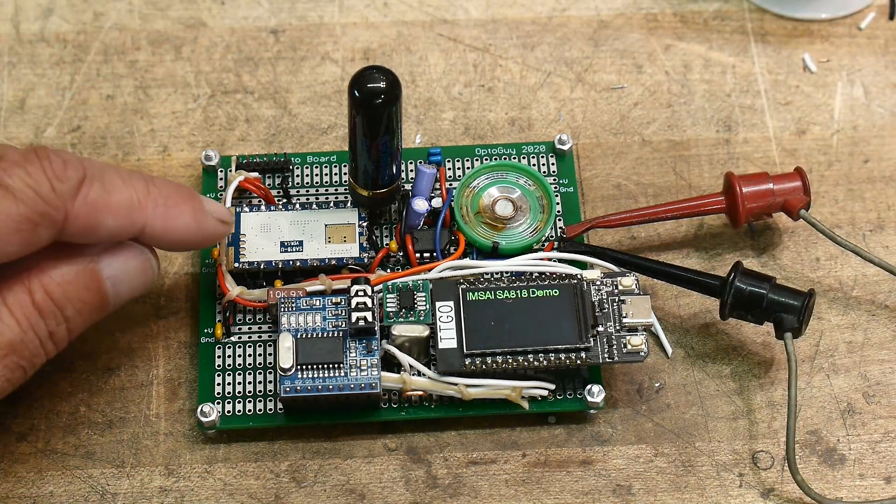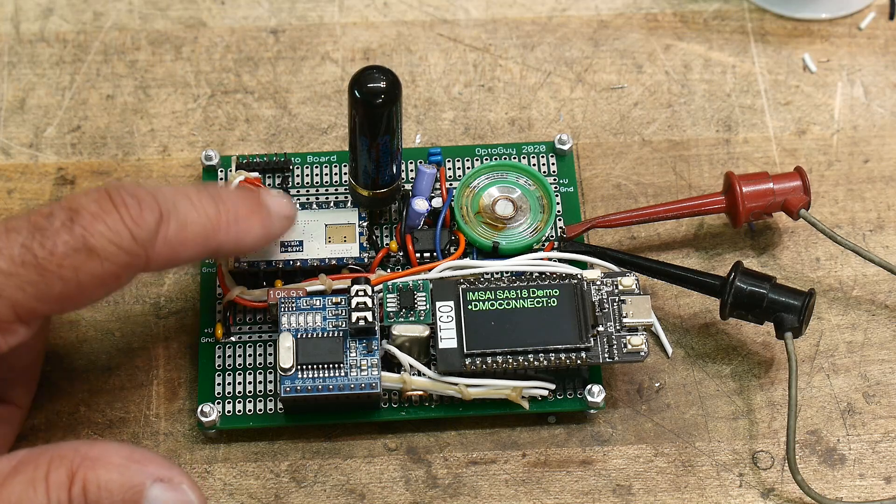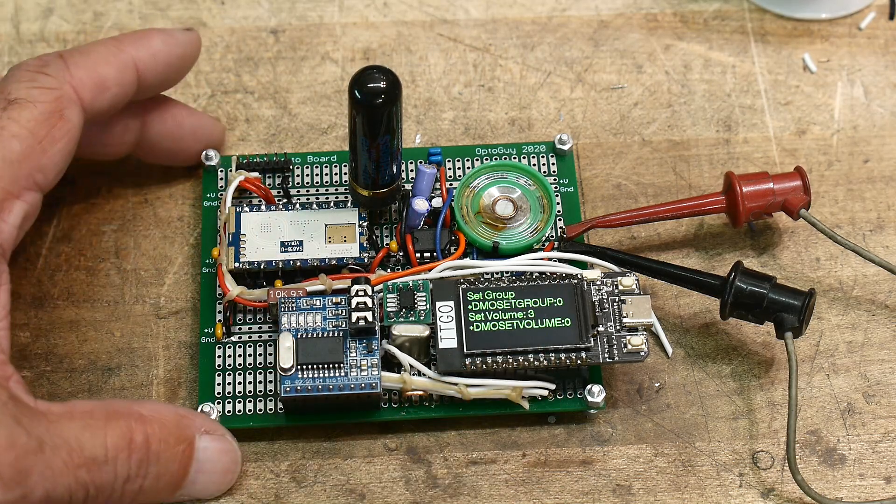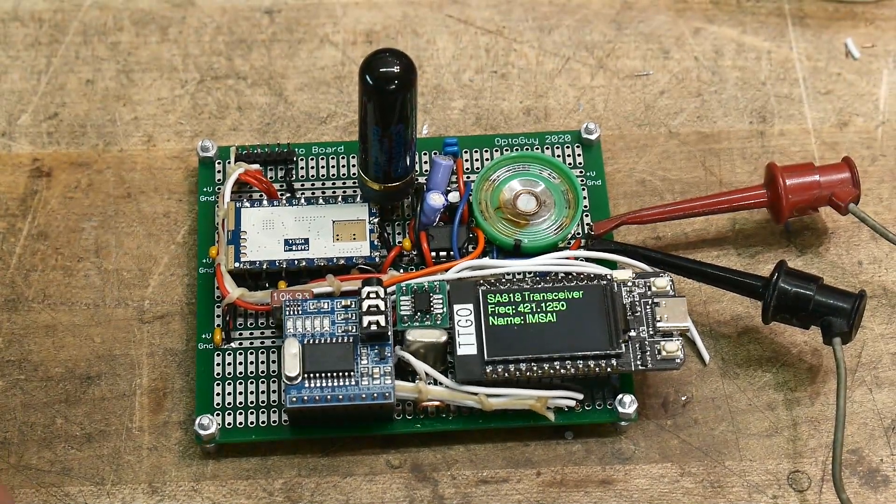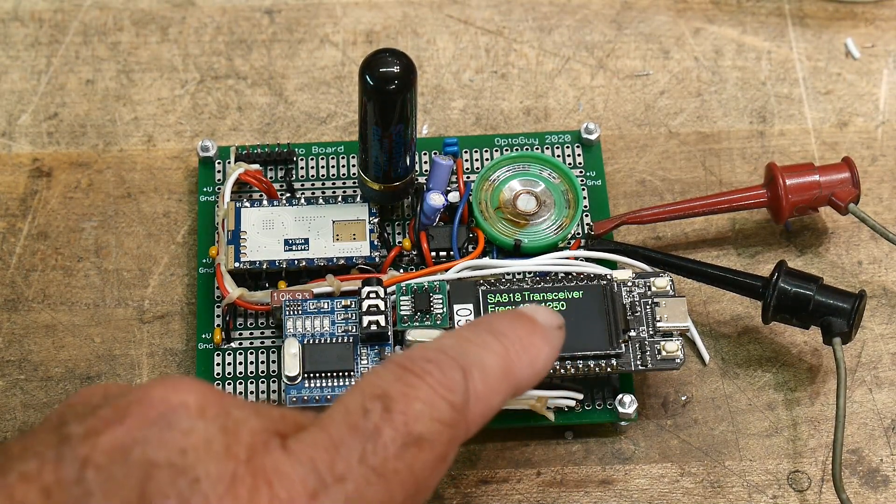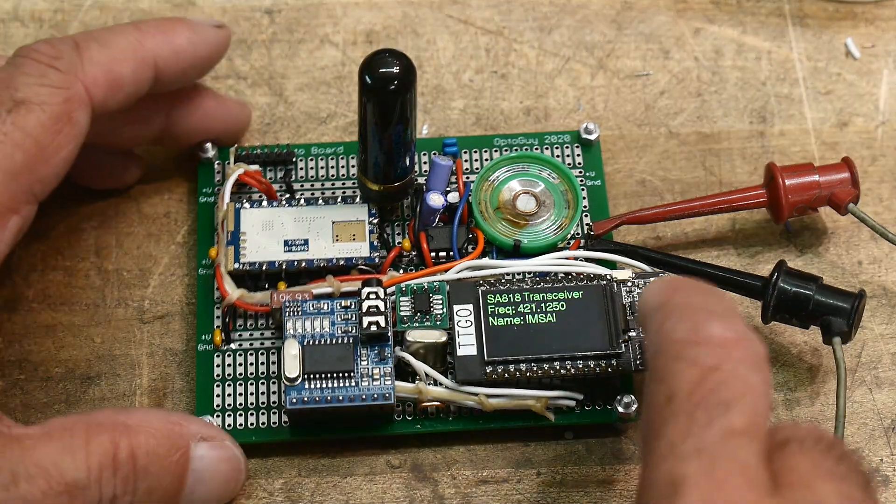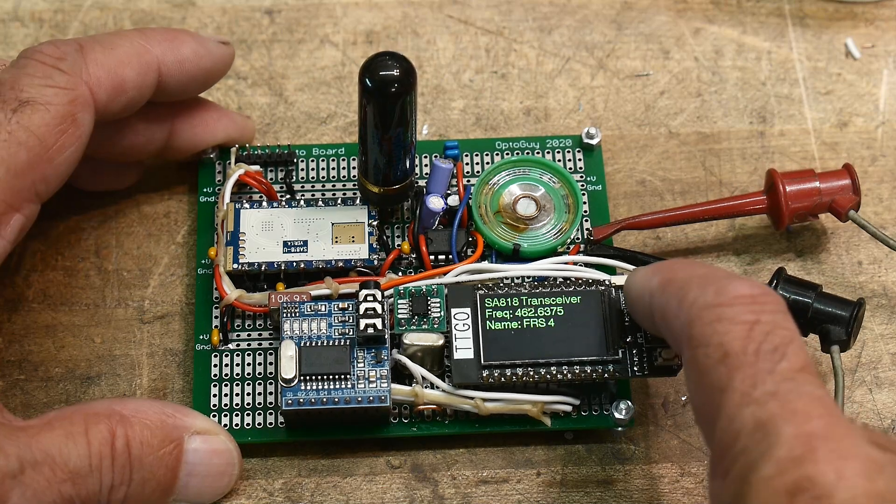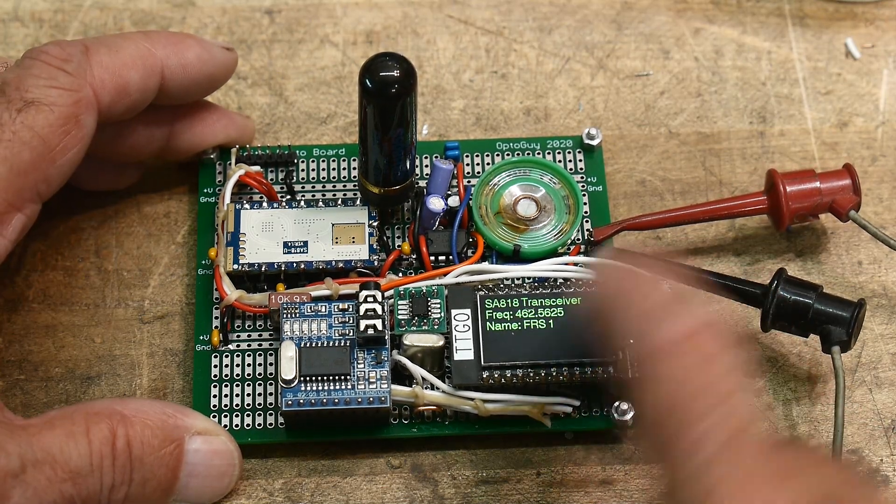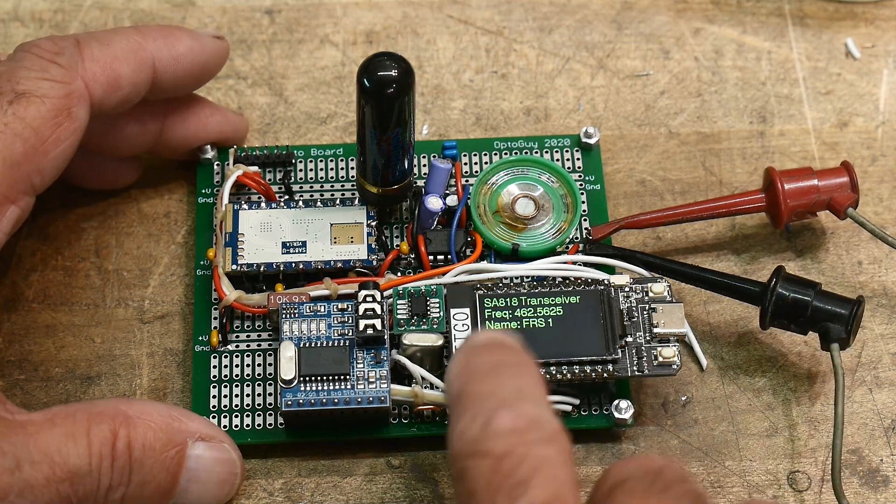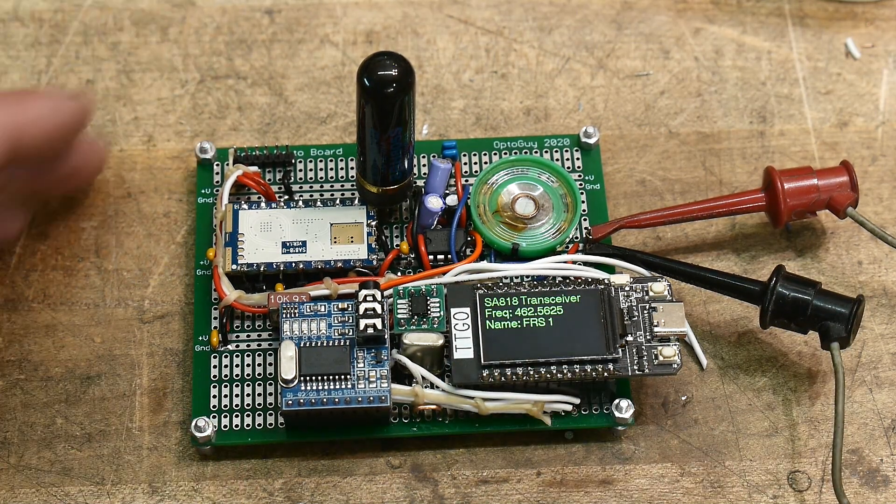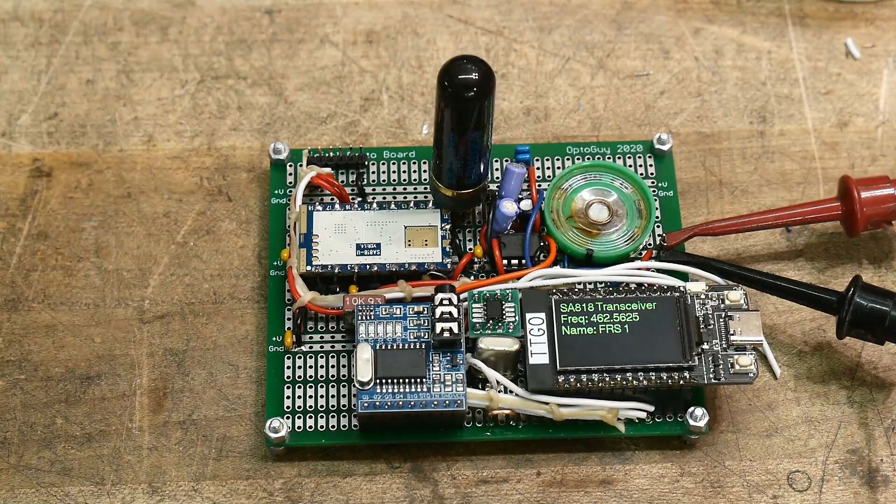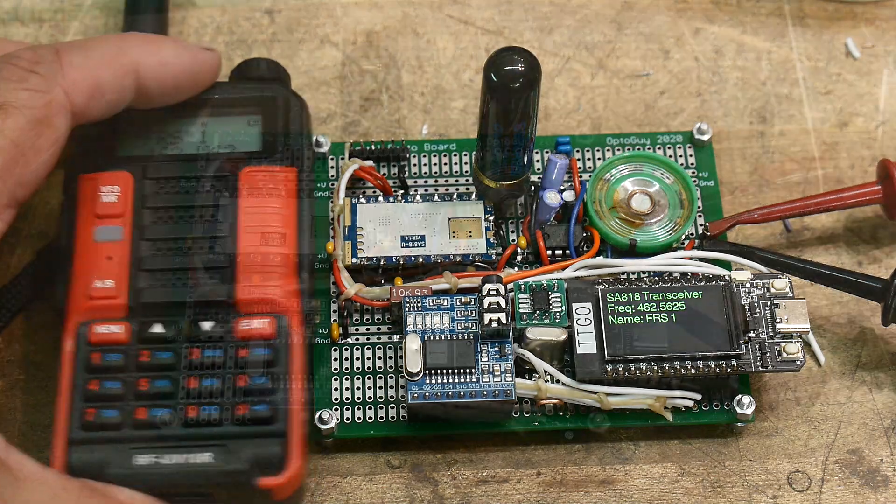This is using an SA-818 kind of radio on a chip and it's initializing it here. And then now we're receiving a 421.125 and then this is all the built-in frequencies. So let's go over here to FRS-1, which is 462.5625.